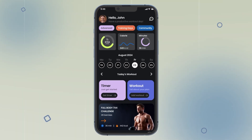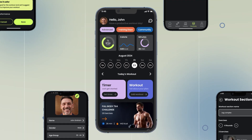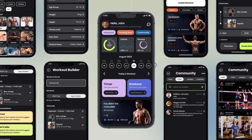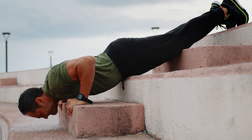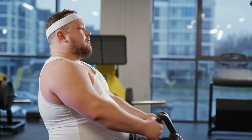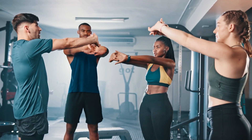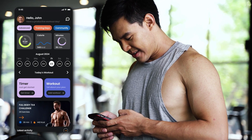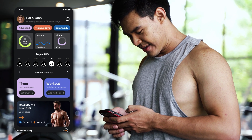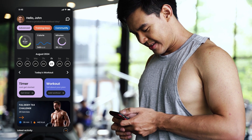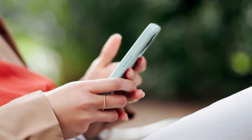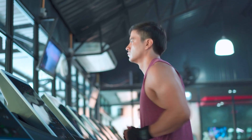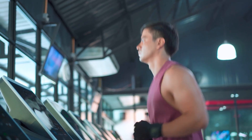Our fitness app is designed to make your fitness journey seamless and personalized. Whether you are looking to build strength, lose weight, or maintain a healthy lifestyle, our app offers a range of features to help you achieve your goals. Let's begin by exploring how a first-time user can register and get started with the app.